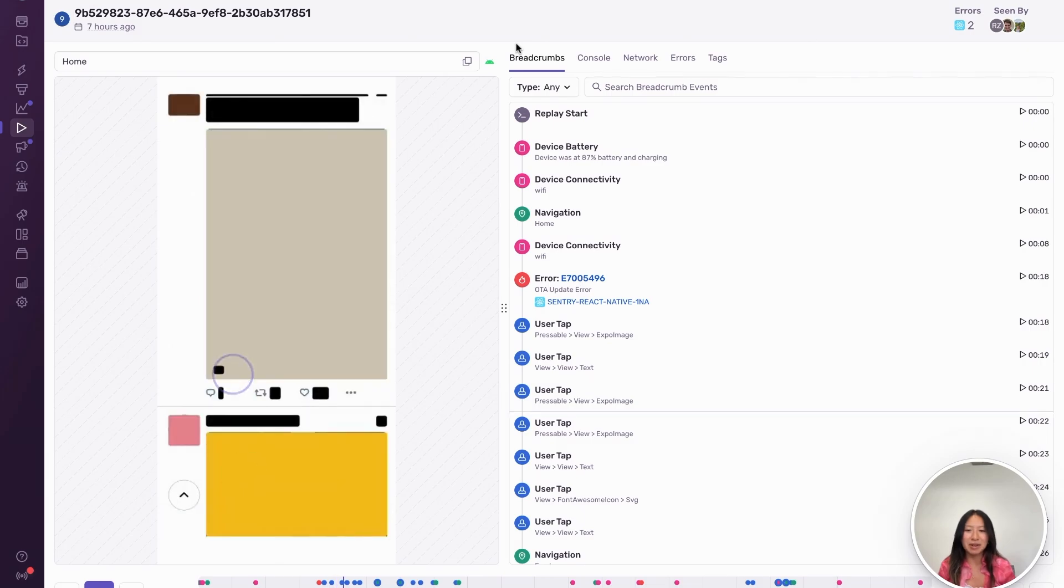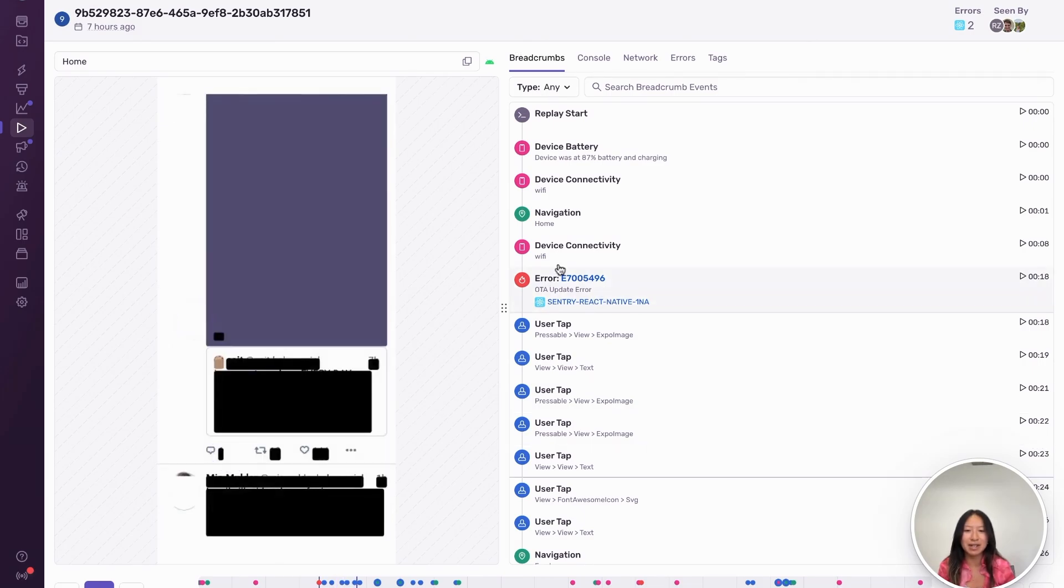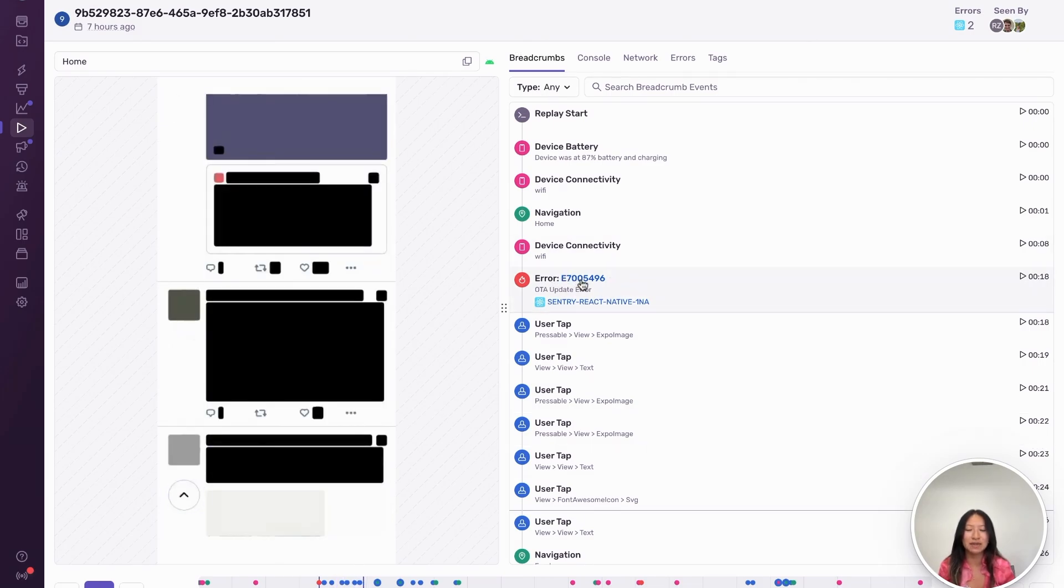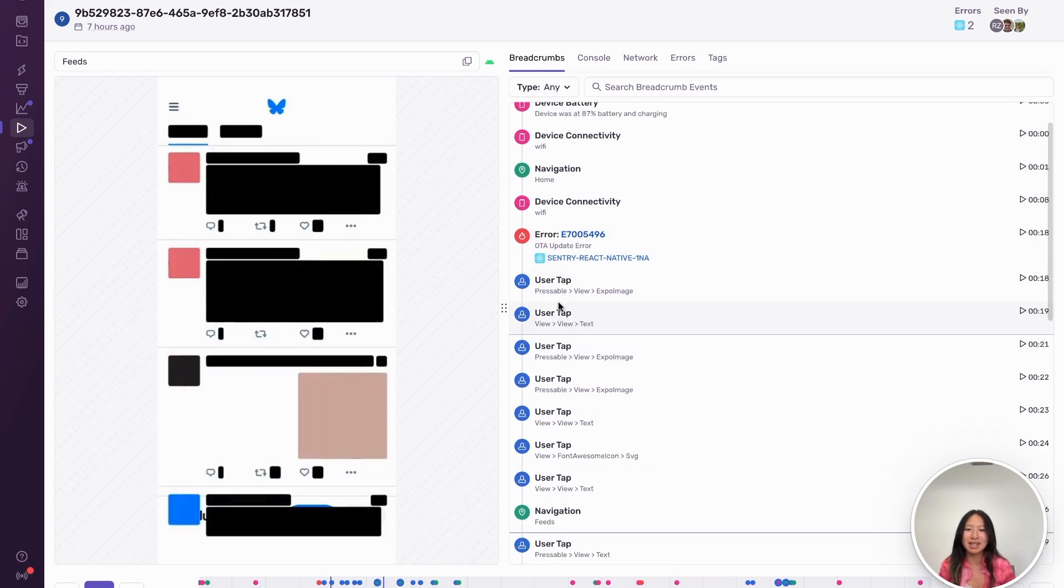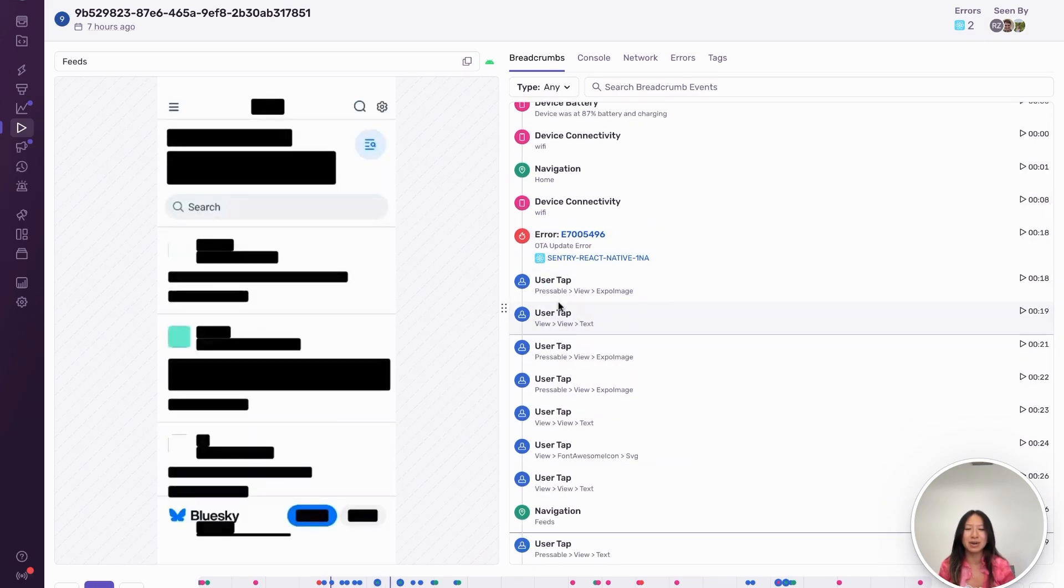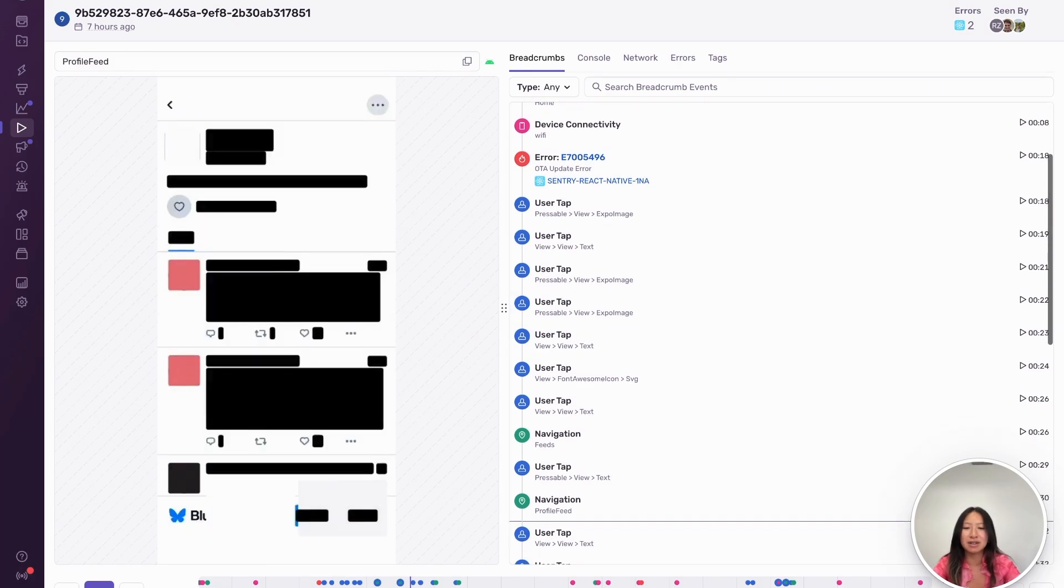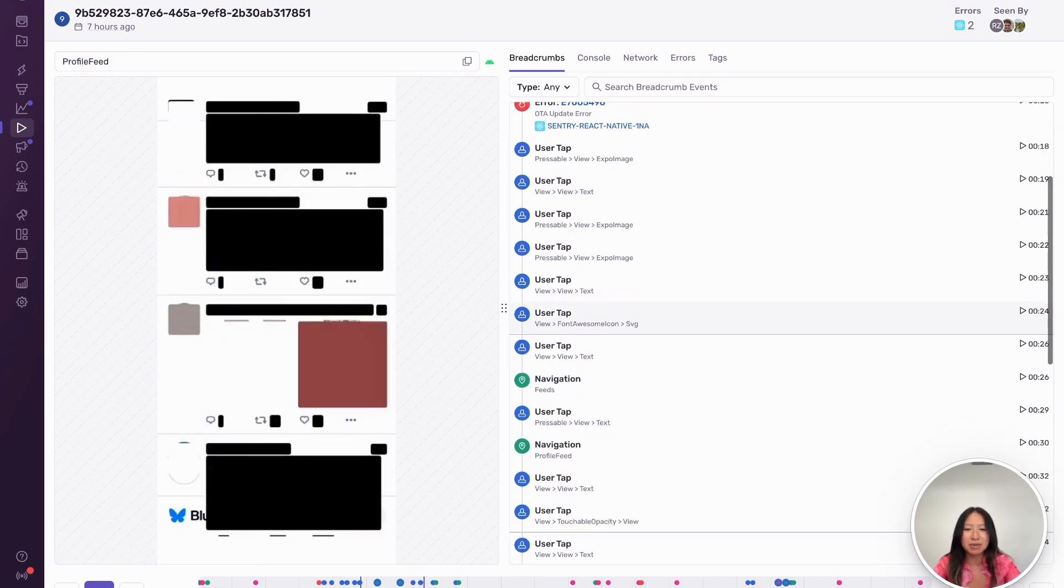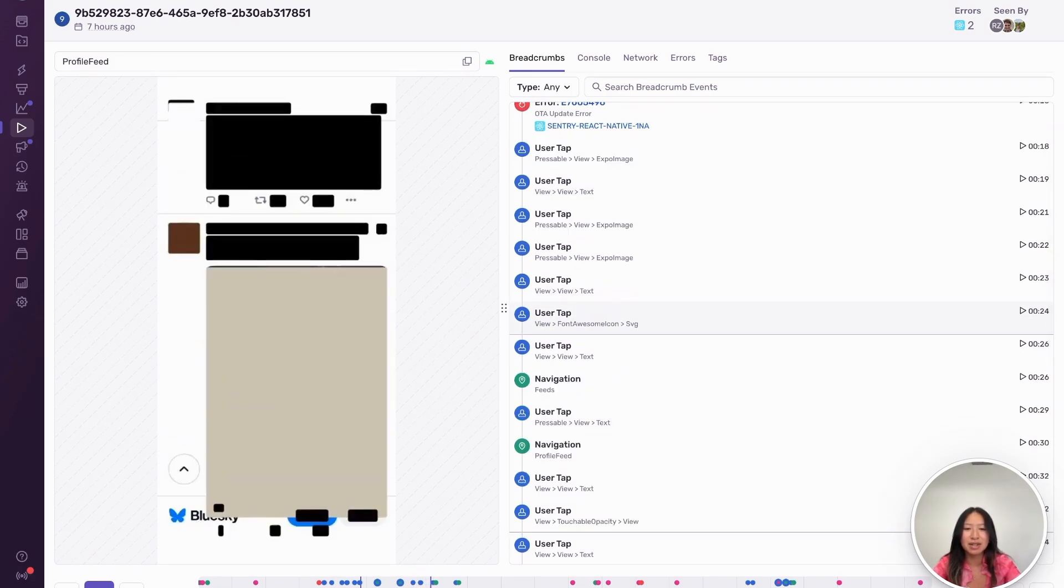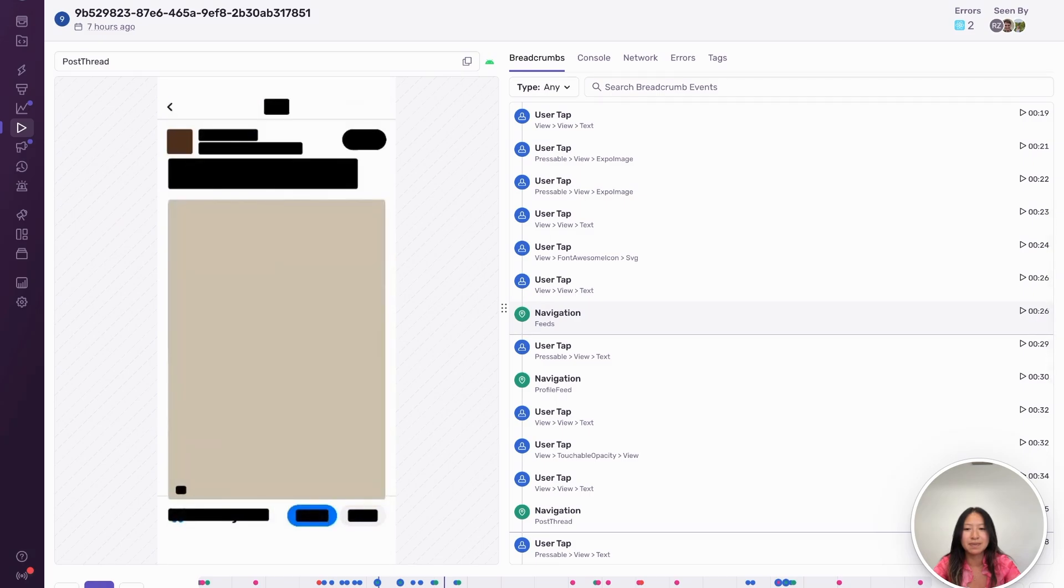The breadcrumbs tab you see here is now filled out really nicely, and it's full of useful information for debugging. You can see the linked errors as well as breadcrumbs for user taps, aka the mobile version of user clicks. These match up really nicely with the touch gestures you see on the screen.